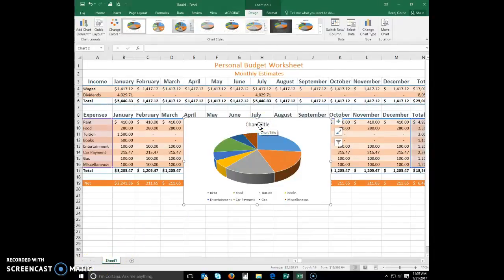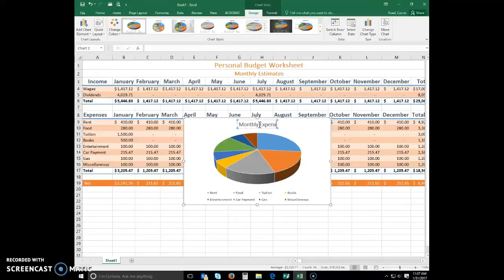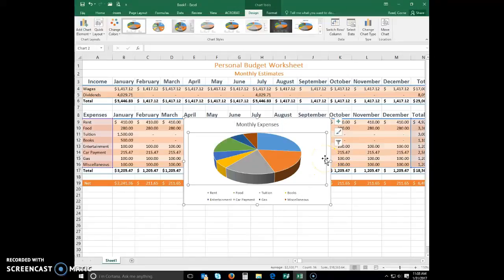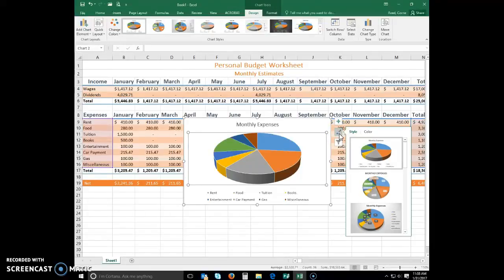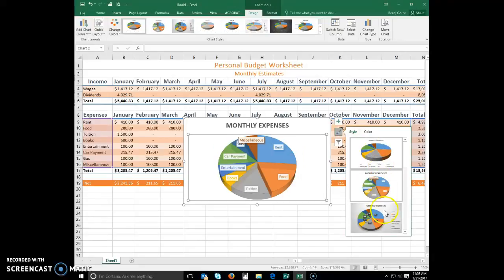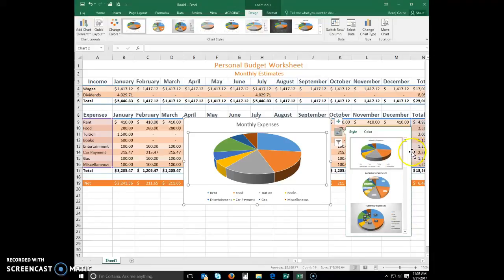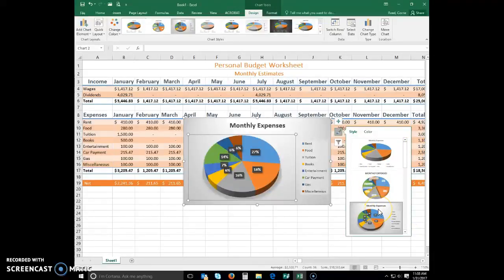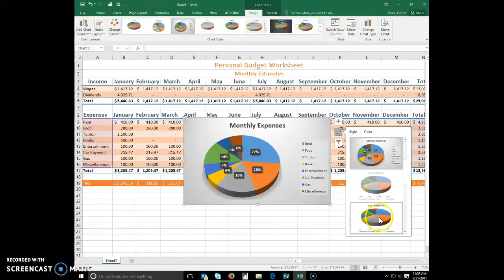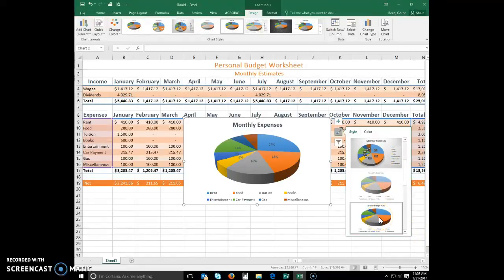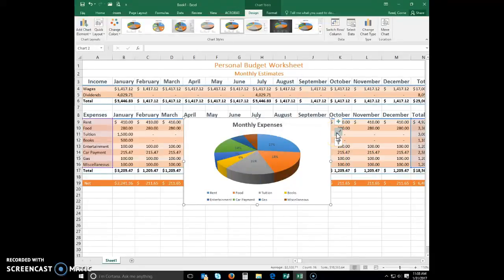Click and drag to select all the text in the chart title. Or you can just triple click. Type monthly expenses. And then deselect the chart title to view the new title. Click the chart styles button, which is this little paint brush, to display the chart styles gallery. Scroll in the chart style gallery to display the style 5 chart. Click style 5 in the chart styles gallery to change the chart. Click the chart styles button to close the chart styles gallery. So you can quickly open and close by clicking.